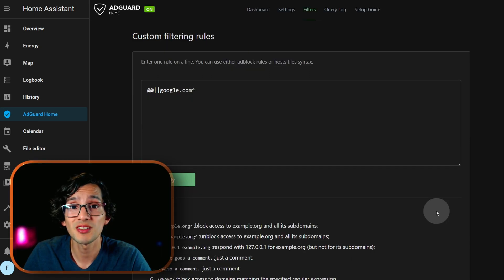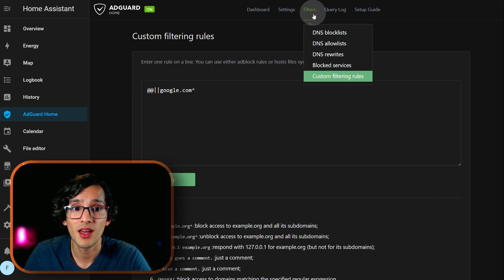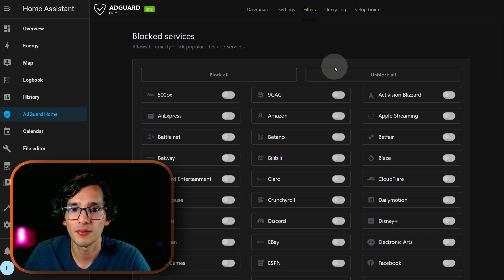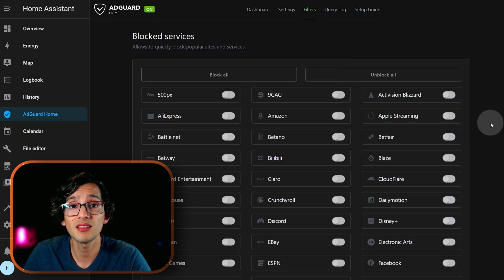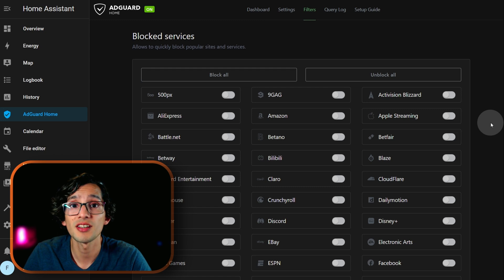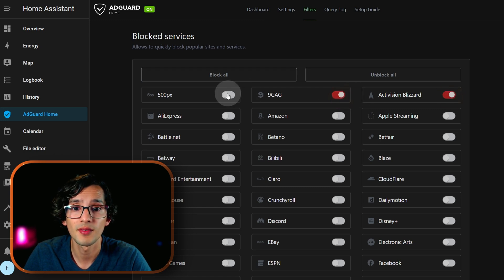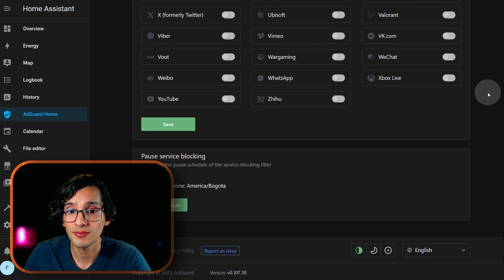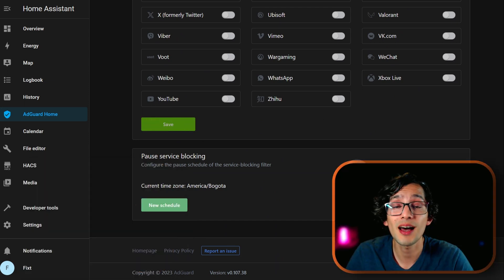You can also block specific services completely. For this just click on filters and click on blocked services. This is the same list as the one I showed earlier but it applies for all your network. Just select the one that you want, then scroll down, and click on save. You can also set a blocking schedule here.